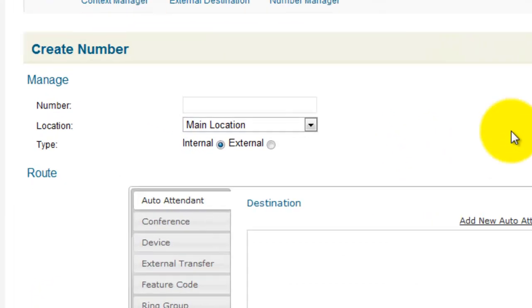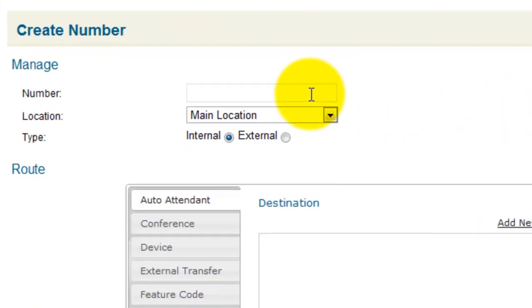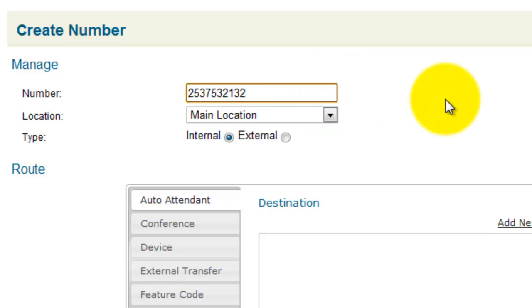You'll see several fields. Under Manage, in the Number field, you want to put in the number that IP Call gave you. This is the number in our example. Location, main location is correct.